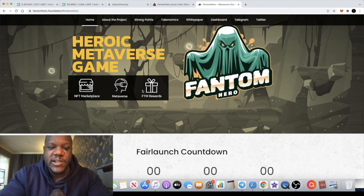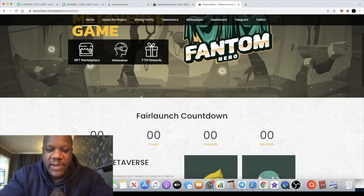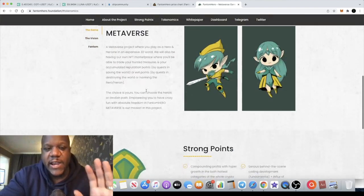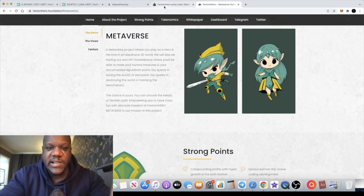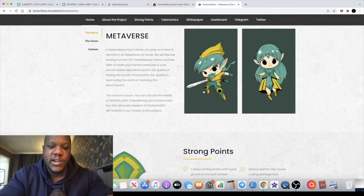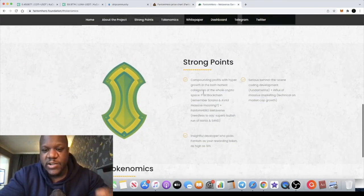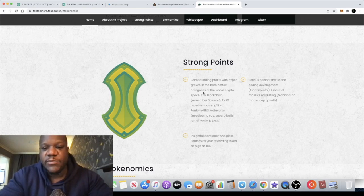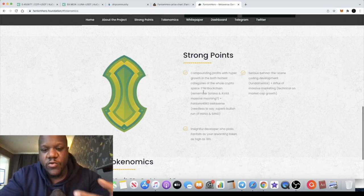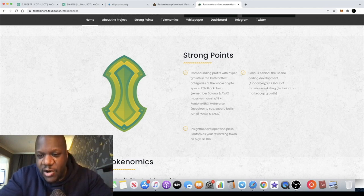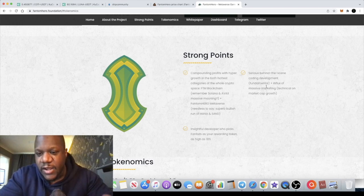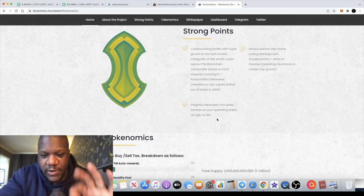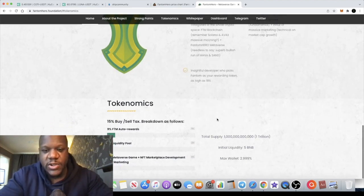Now this is describing itself as not only an NFT marketplace but a metaverse token with its FTM rewards. They had a fair launch, obviously. You know, this is less than an hour old, it's just over an hour old at the time of recording this video. So their strong points are compounding profits with hyper growth in both the hottest categories of the whole crypto space and the FTM blockchain, a serious behind the scenes code development they say, and an influx of massive marketing, an insightful developer who picked Phantom as your reward token.